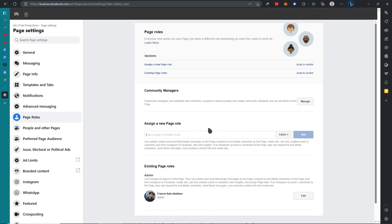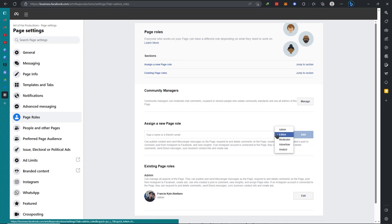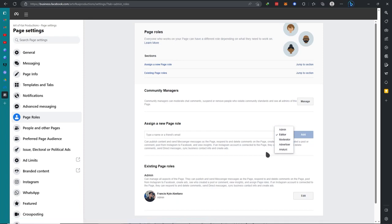Someone here, you can decide whether they want to be Admin, Editor, Moderator, Advertiser, or Analyst. You can invite them.